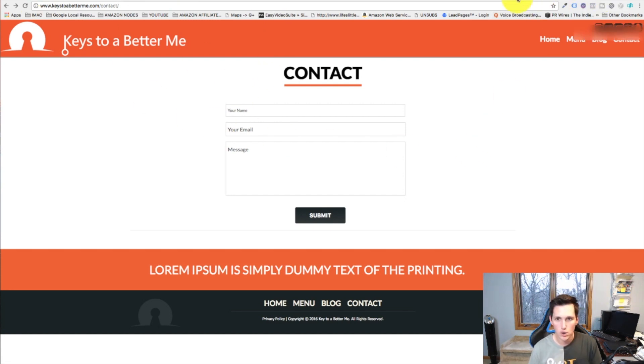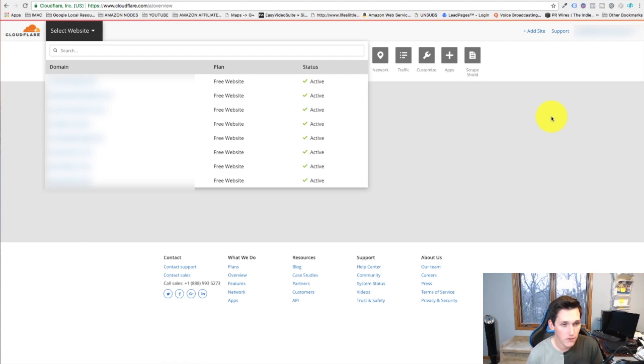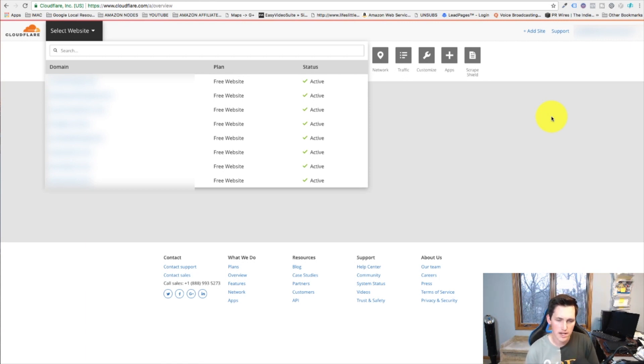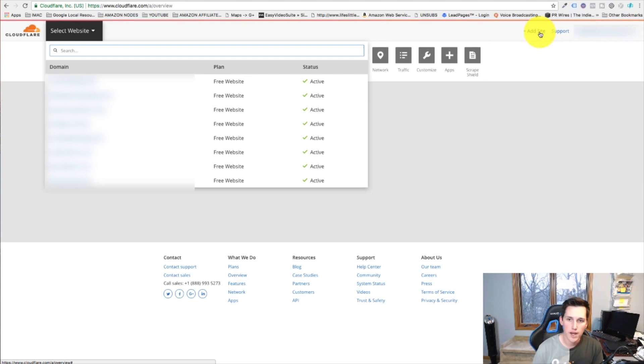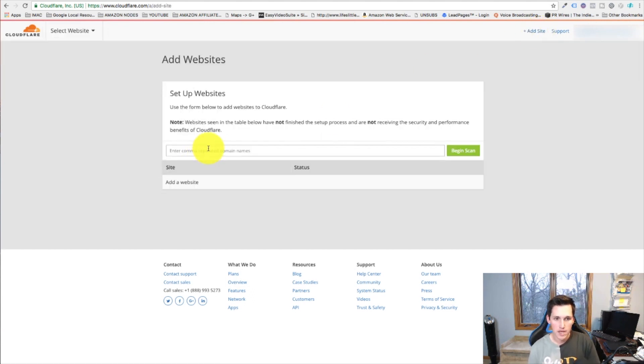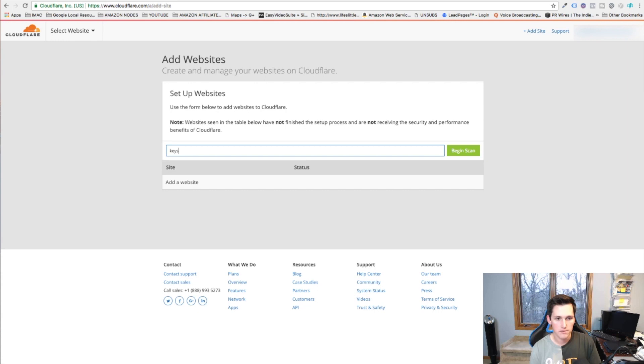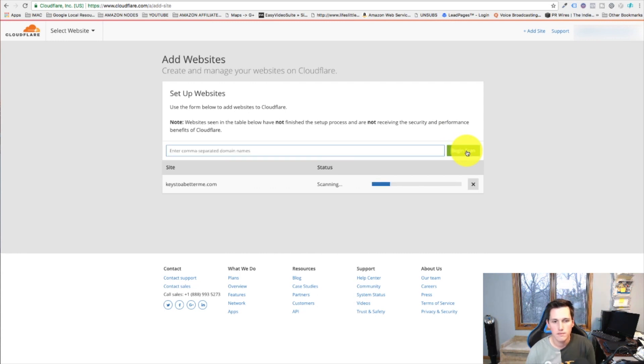Here's a site of mine that doesn't have it installed. What we're gonna do is head over to cloudflare.com. Cloudflare is a free website that you can get an SSL certificate on. They have paid plans but as you can see all mine are set to free websites. We're gonna come up to the upper right hand corner, we're gonna hit add site, and we're gonna type in the URL of our client site and hit begin scan.